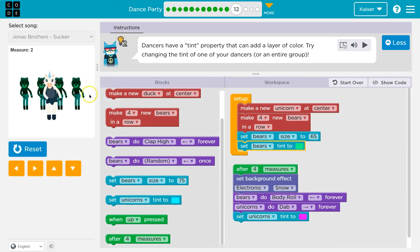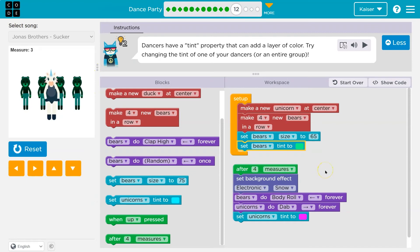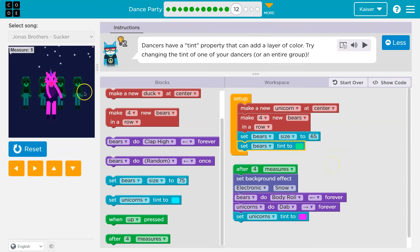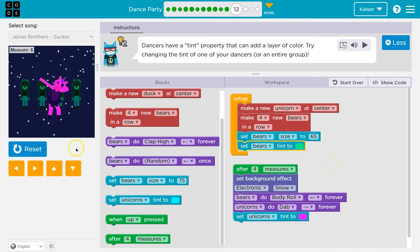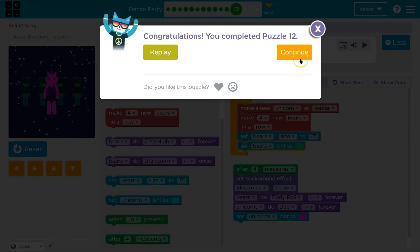And you can see they're green now after four measures. Boom. Yeah. Onward.